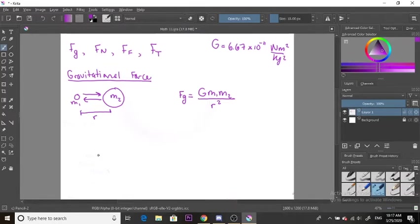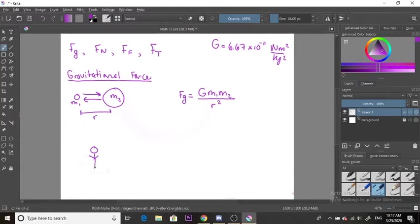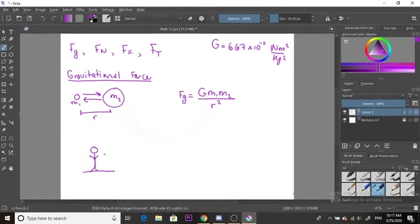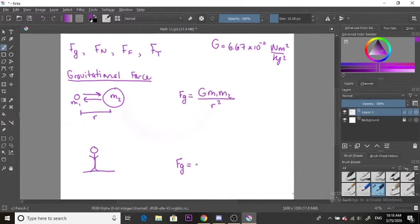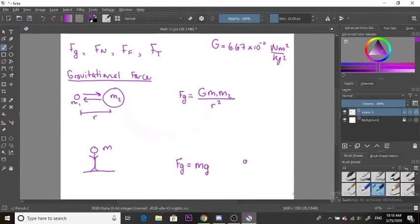The second formula is used when we're looking at objects or people on the surface of Earth or the moon. We're looking at smaller objects where the distance is negligible between the center of the earth and the object. In this case, the force of gravity has been simplified. We only take the mass of our object and multiply it by the gravitational acceleration, where g equals negative 9.81 meters per second squared.